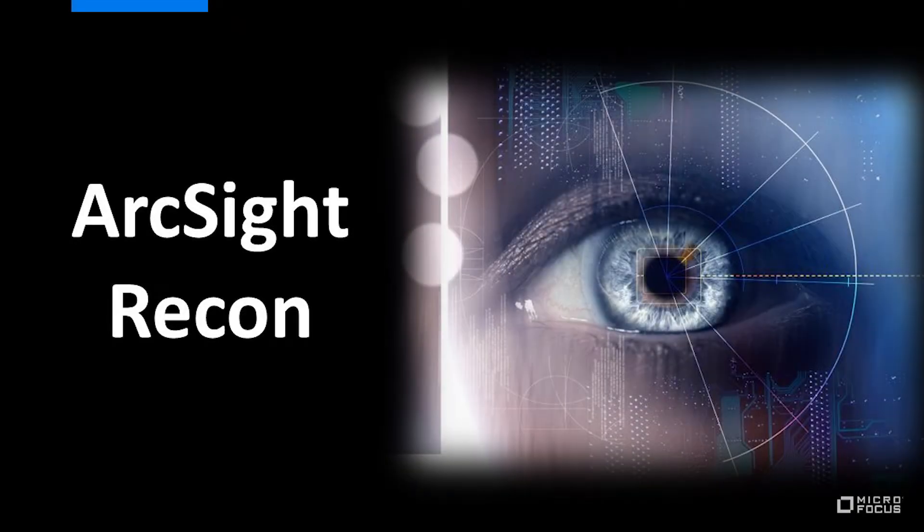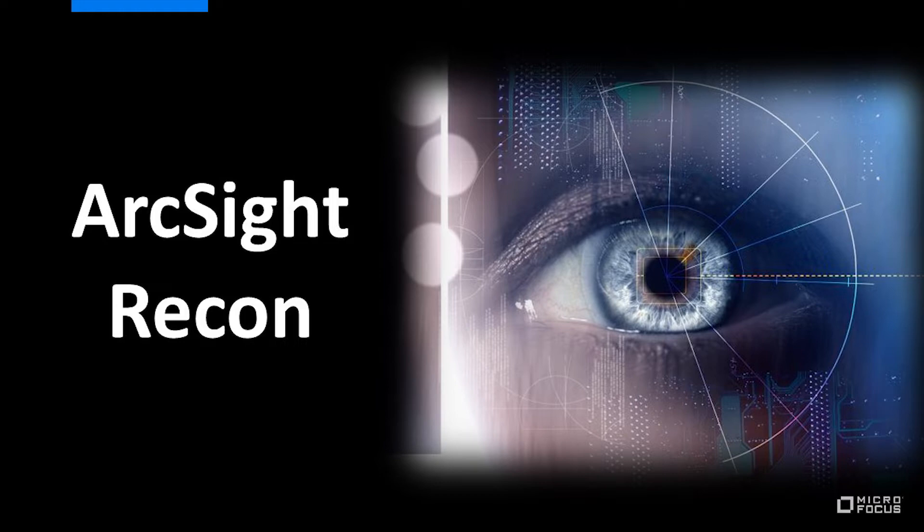Hello, my name is Kevin Swan and I'm a product marketing manager for MicroFocus ArcSight. On July 31st, MicroFocus launched ArcSight Recon,